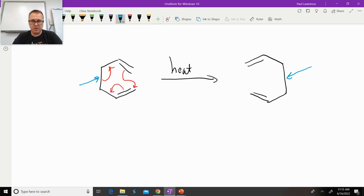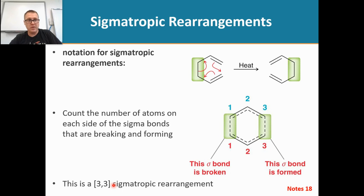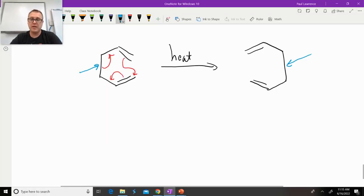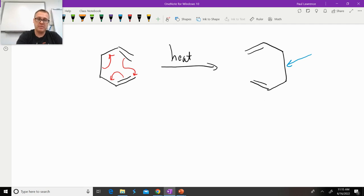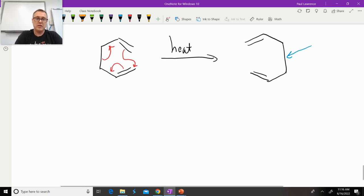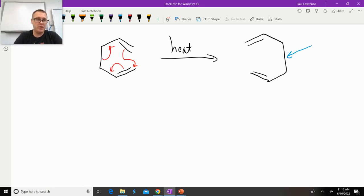This is a 3,3 sigmatropic rearrangement, so how do we work that out? The textbook shows one way to do it, but it's easier for me to do it the way I'm going to show you now. If you don't like the way I'm presenting this, you can always go to the textbook and see it done a different way. When I look at a sigmatropic rearrangement, I want to draw the transition state, and I'm going to use that as my guide.